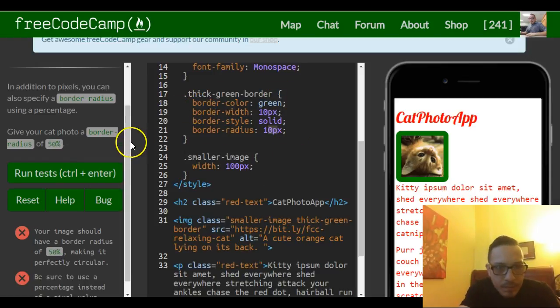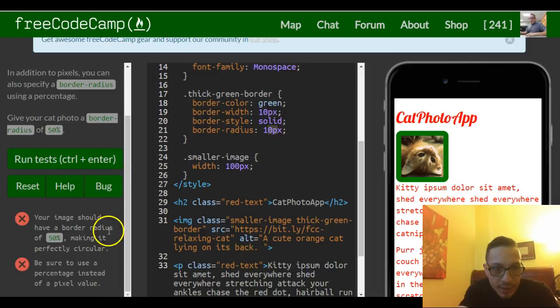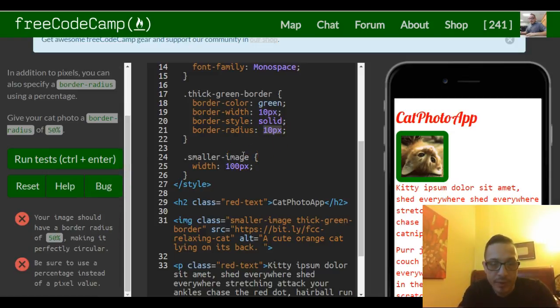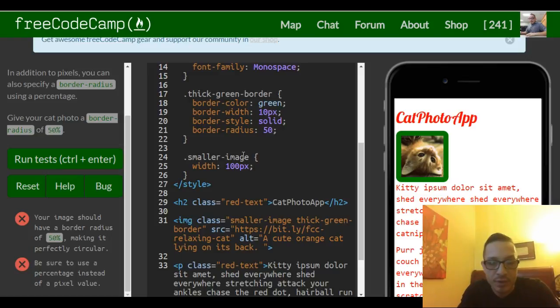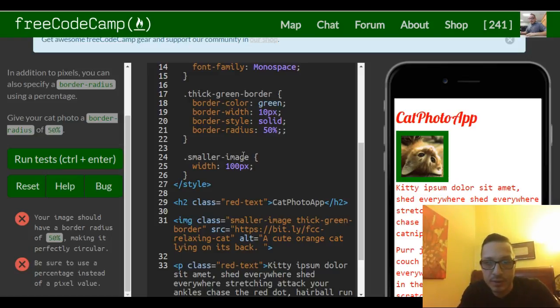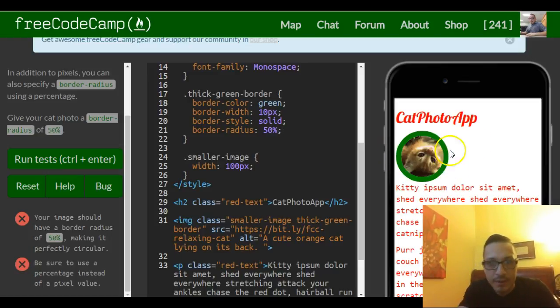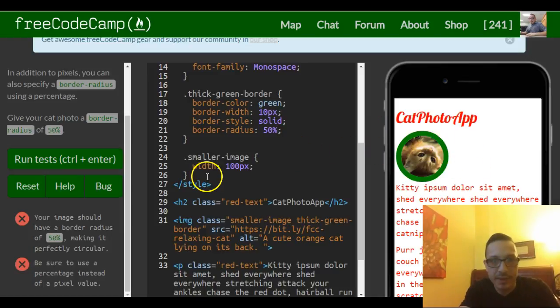So all we're really doing here, it's pretty simple. We're just switching 10 pixels with 50% so you guys can see the difference. And you see it was applied there.